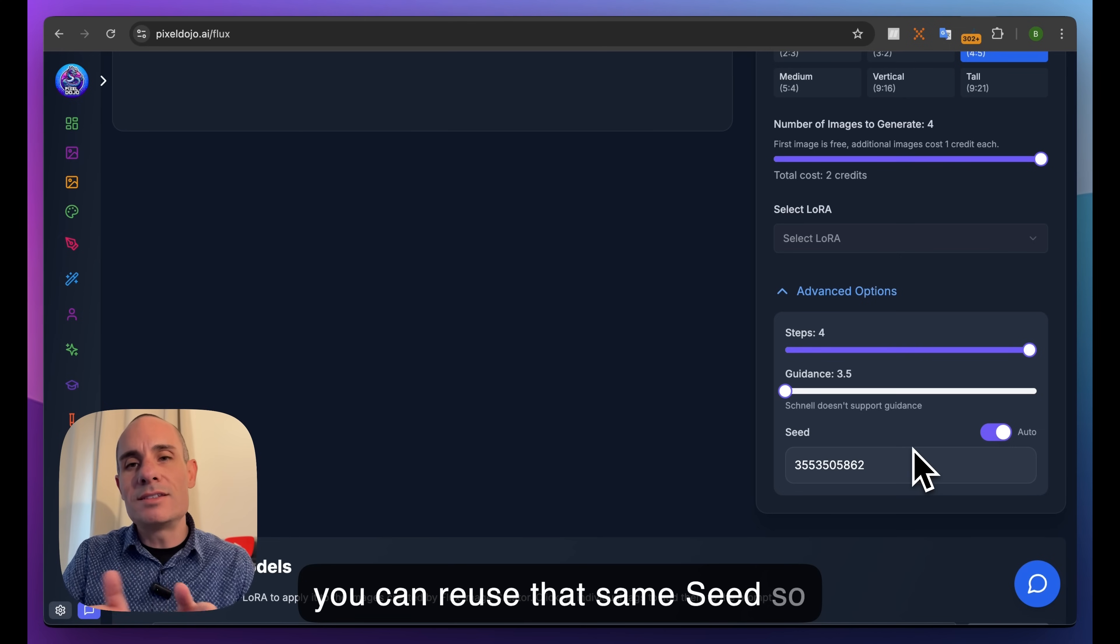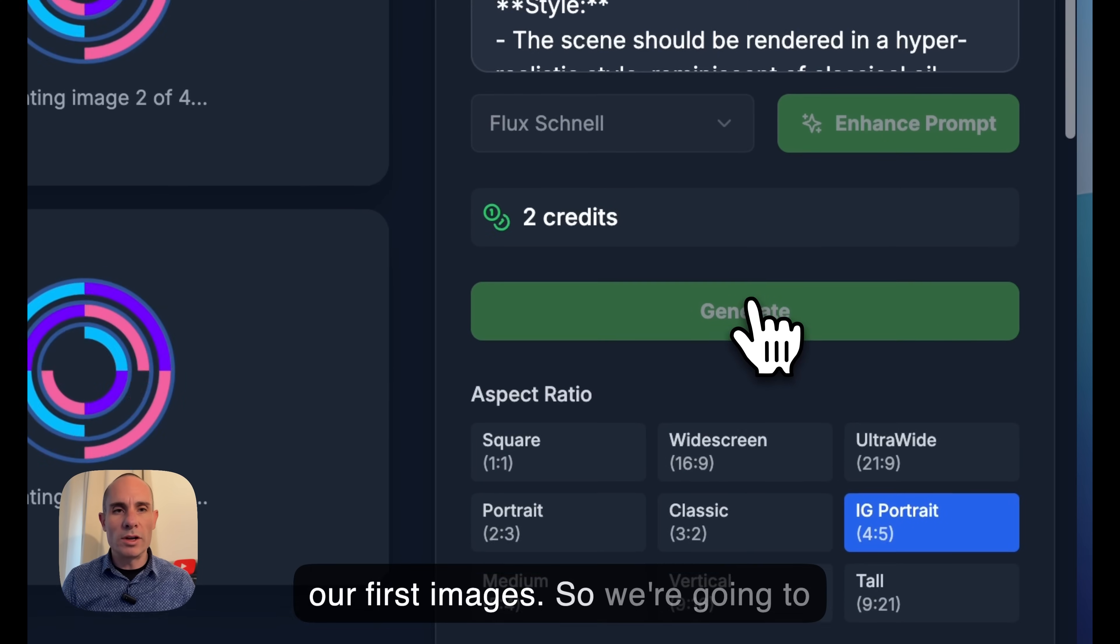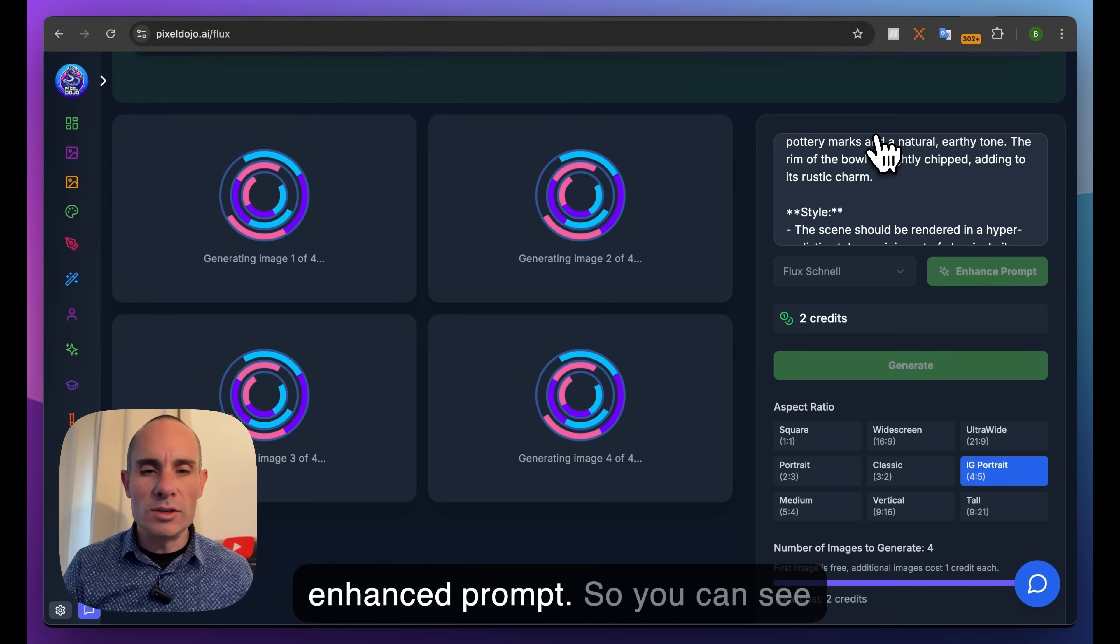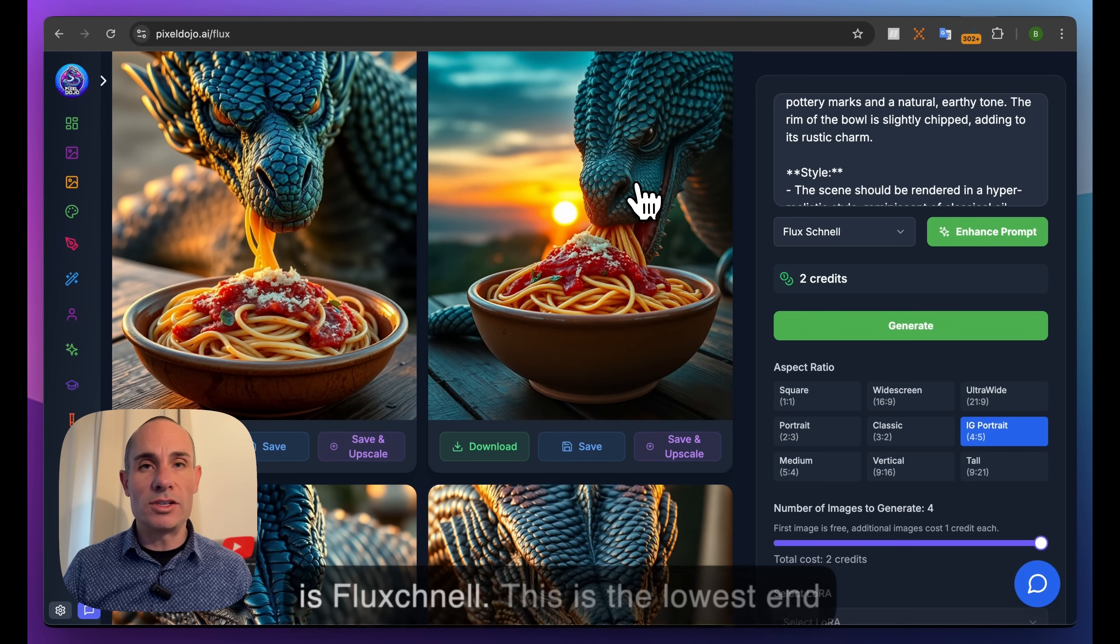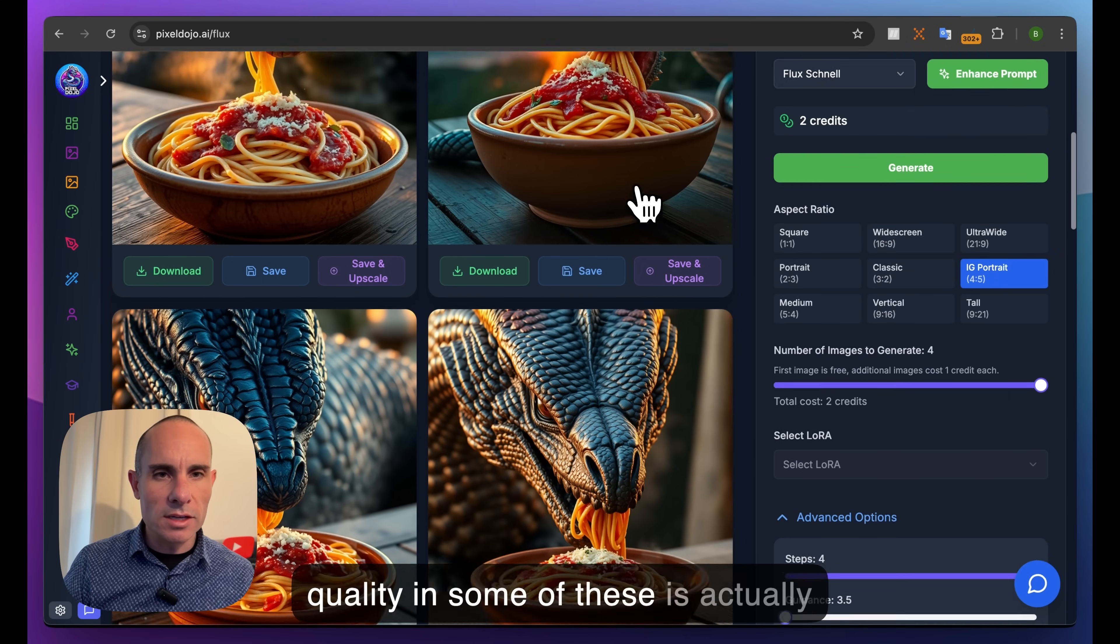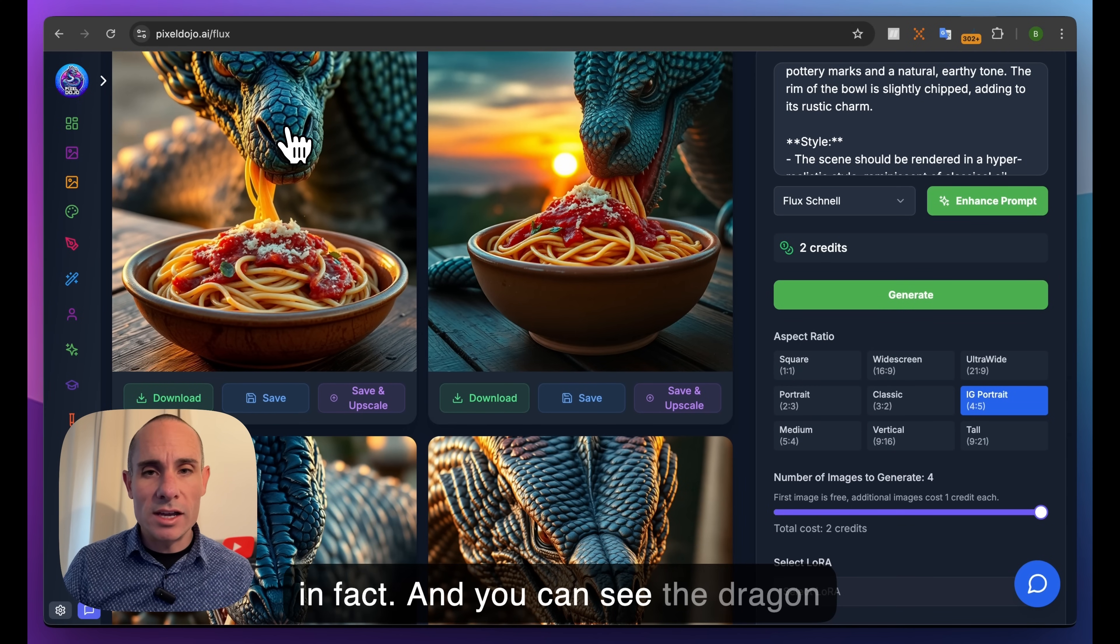All right, with that out of the way, let's generate our first images. We're going to do four images using Flux Schnell with this enhanced prompt. You can see they all come back really quickly, and even though this is Flux Schnell, the lowest end of the Flux models, the quality is actually quite good. I really like this first one - it's a dragon eating a bowl of spaghetti.